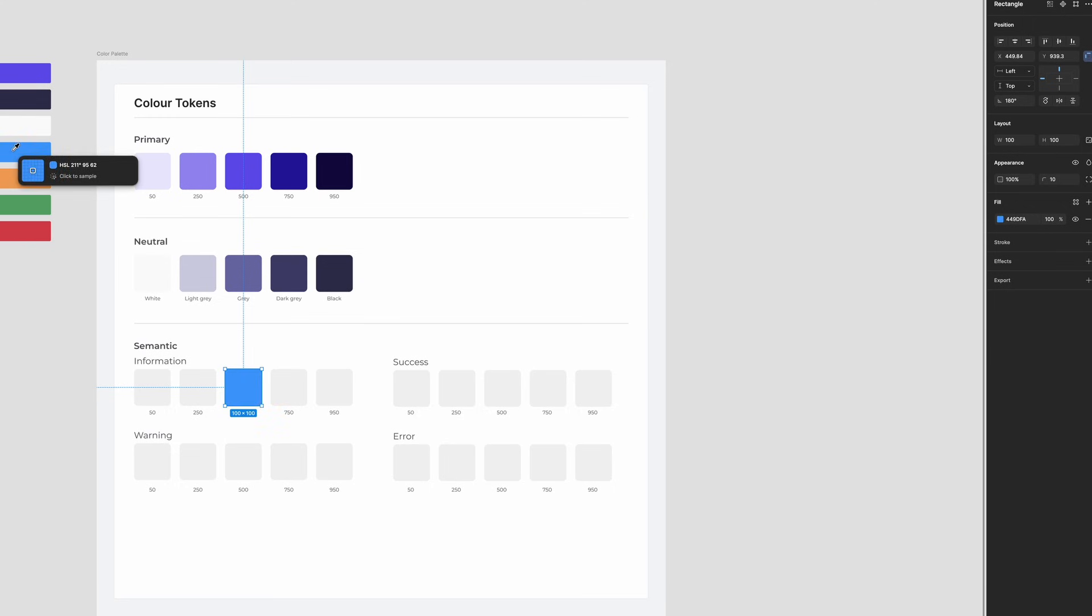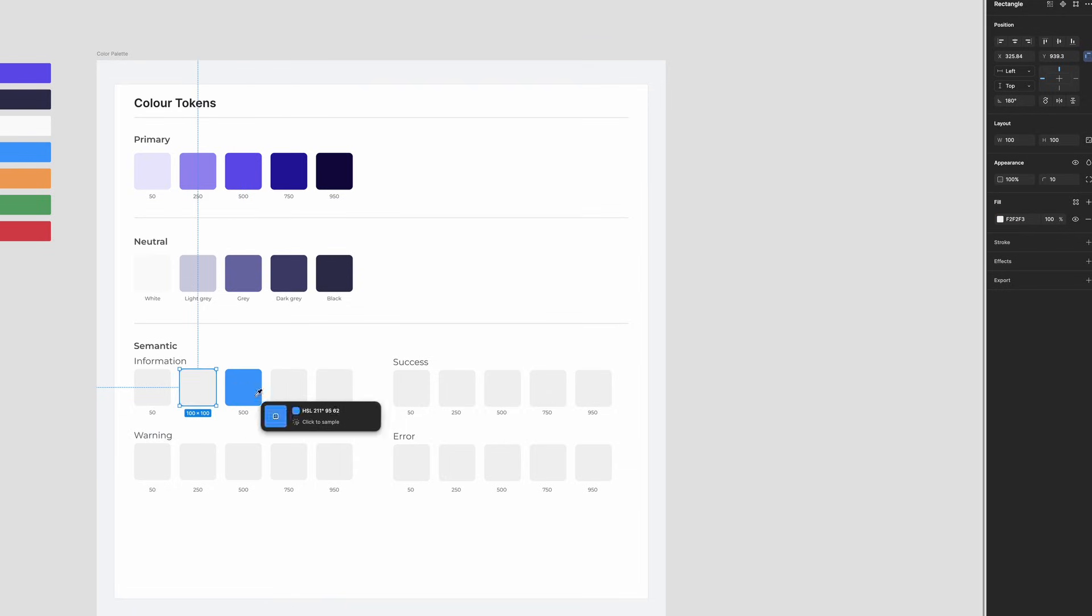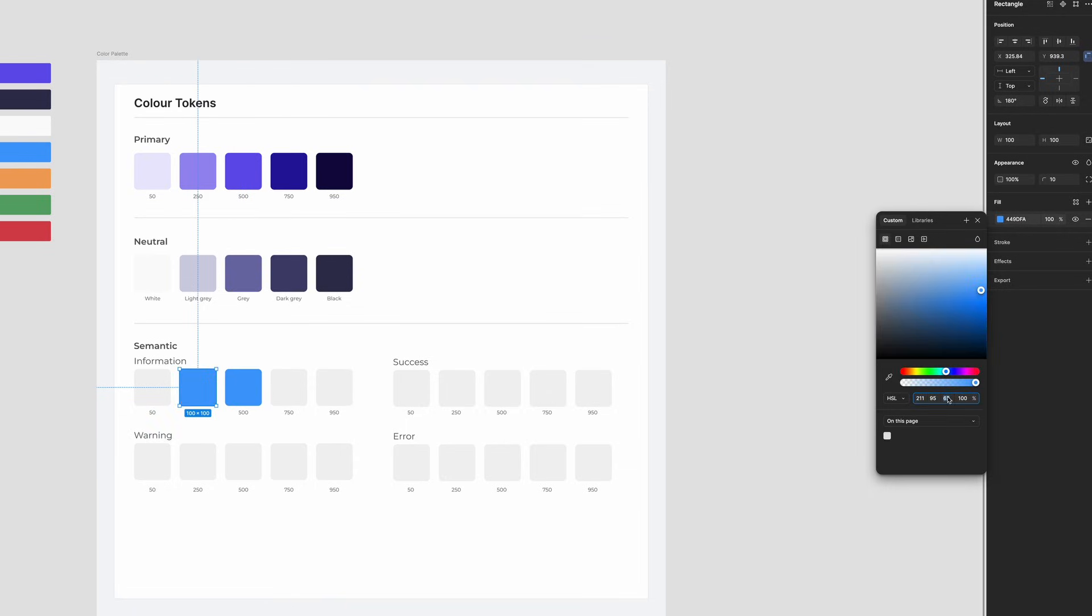Now that you understand semantic colors, do you remember the last time you saw them in an app or website? Tell me in the comments if you remember. These colors are not just for aesthetics. They guide users and make interfaces more intuitive. The technique to create styles for semantic colors is the same as you have done for primary and neutral colors.